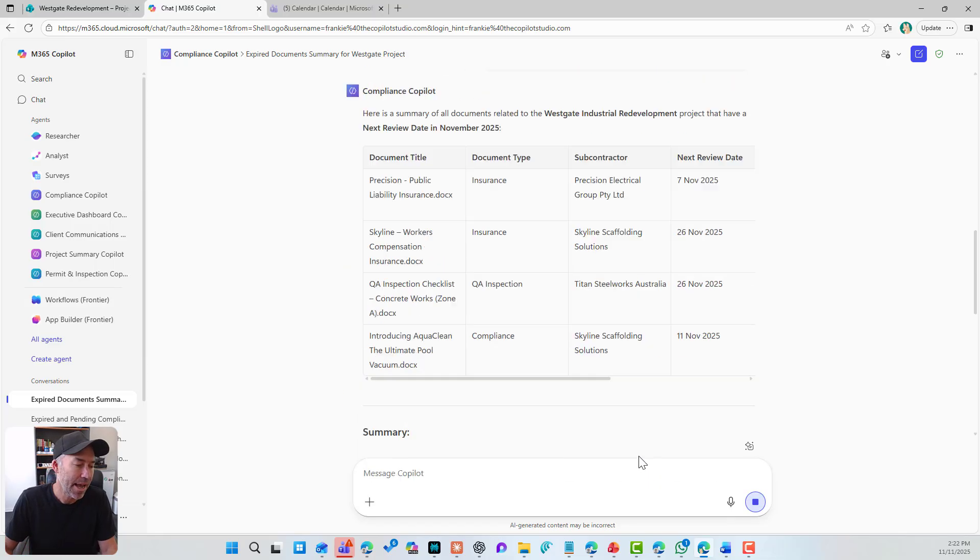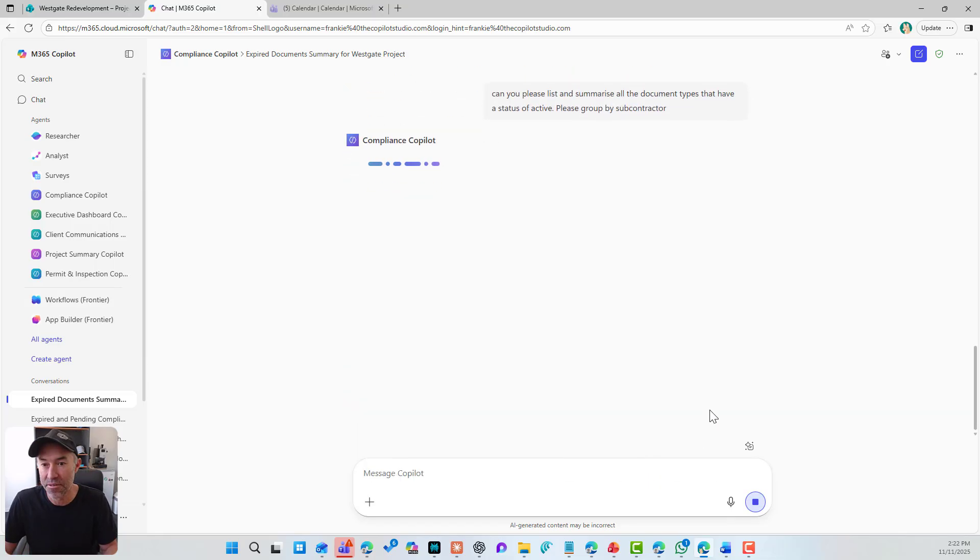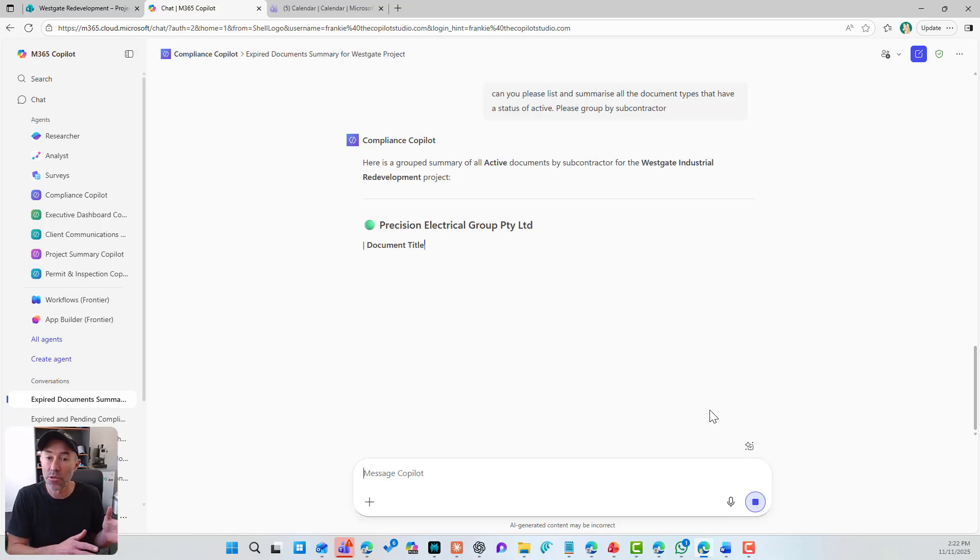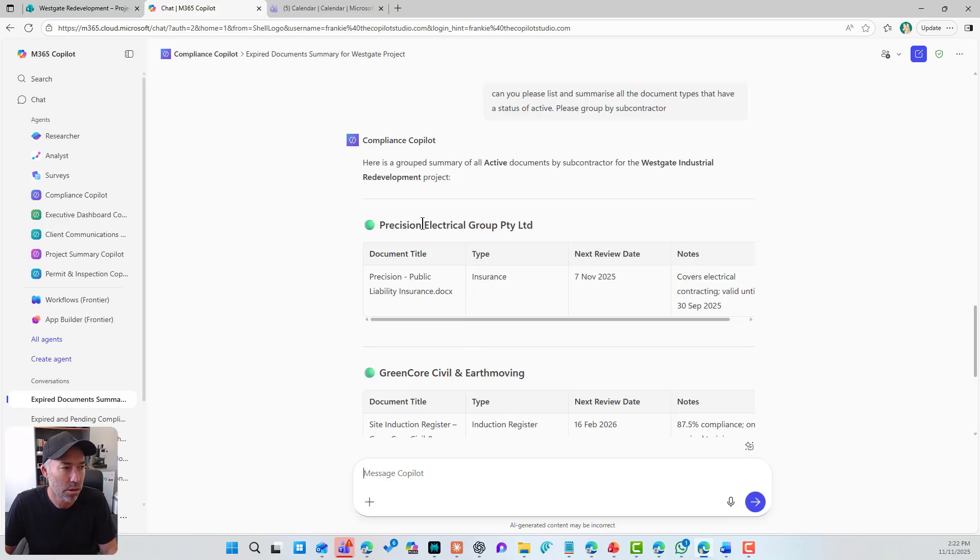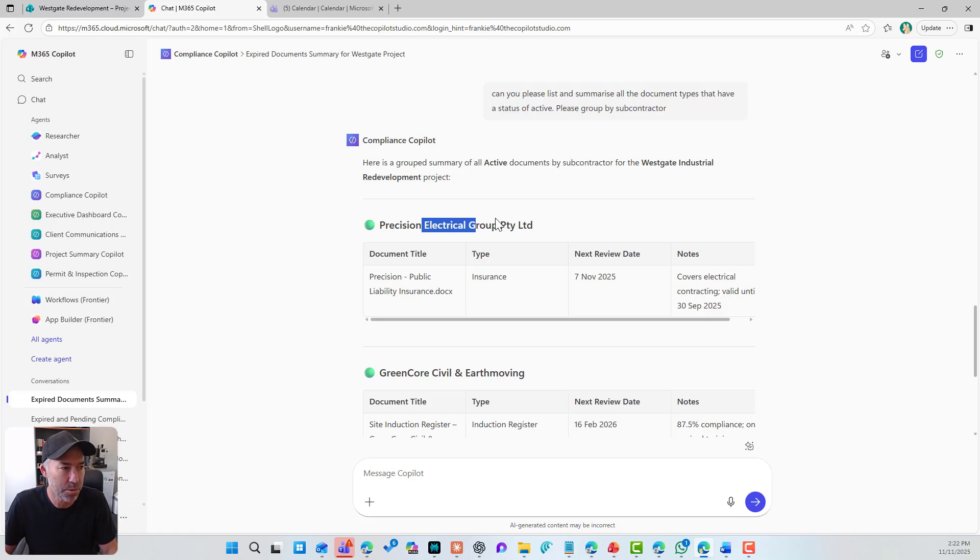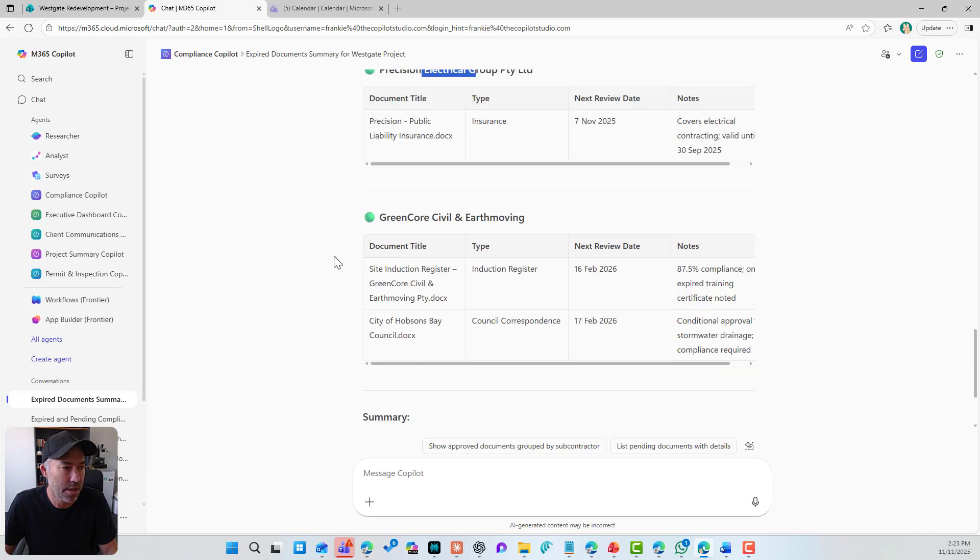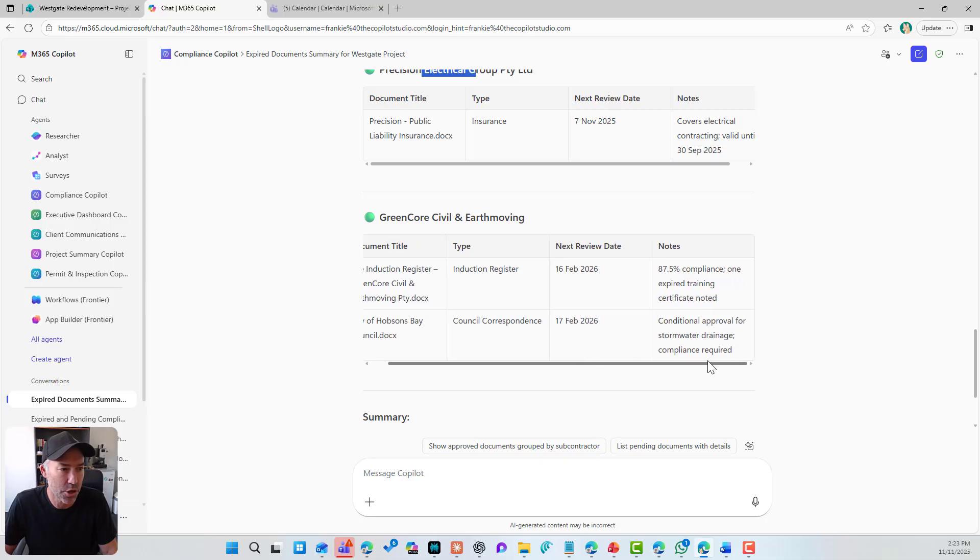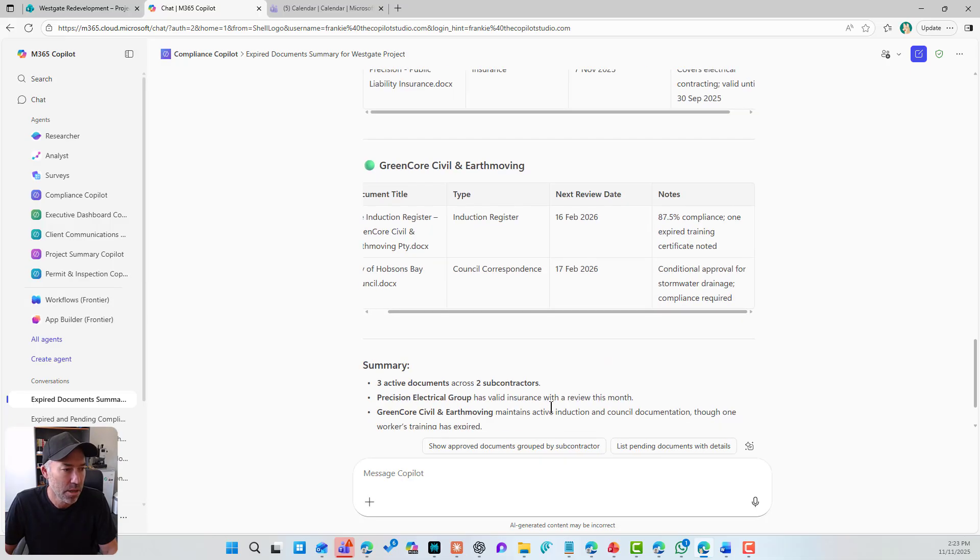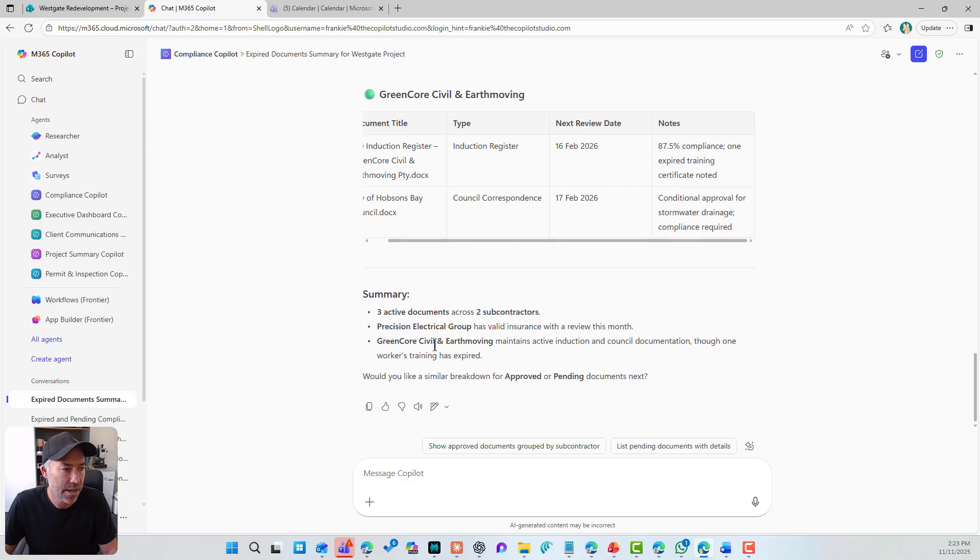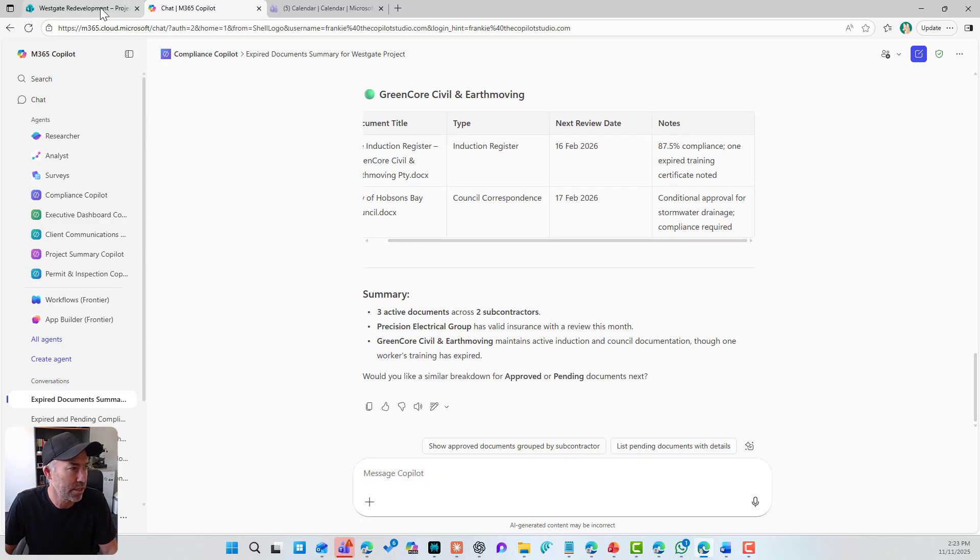And let's see if it reasons over that. So we've got, and this is good. It's grouped by the subcontractor and I've got the documents and I've got the notes. So let's put the notes in there. And that's good. So I've got three active documents and two subcontractors.